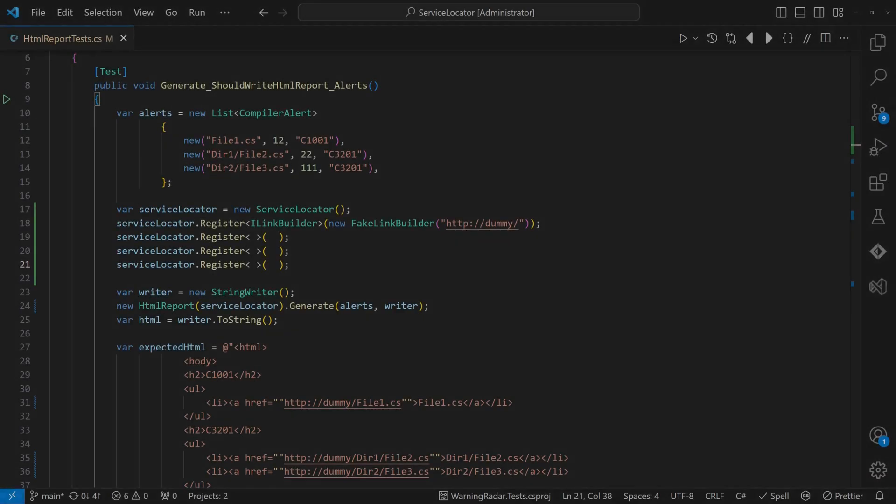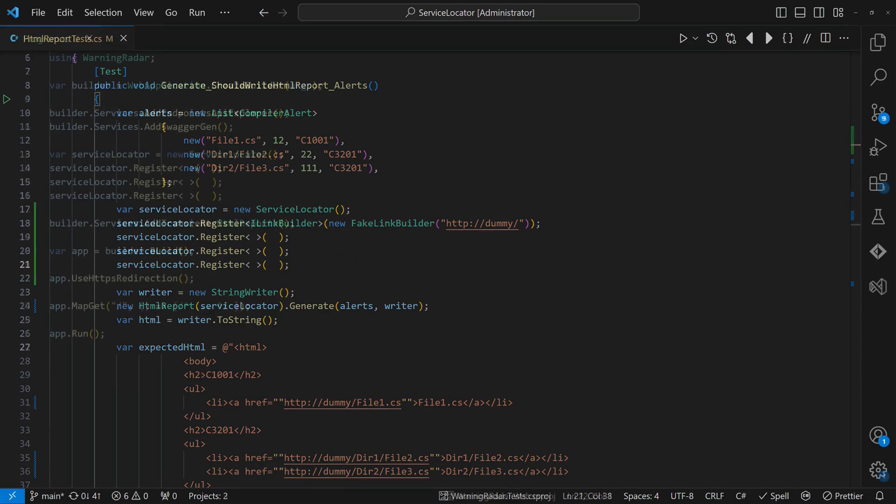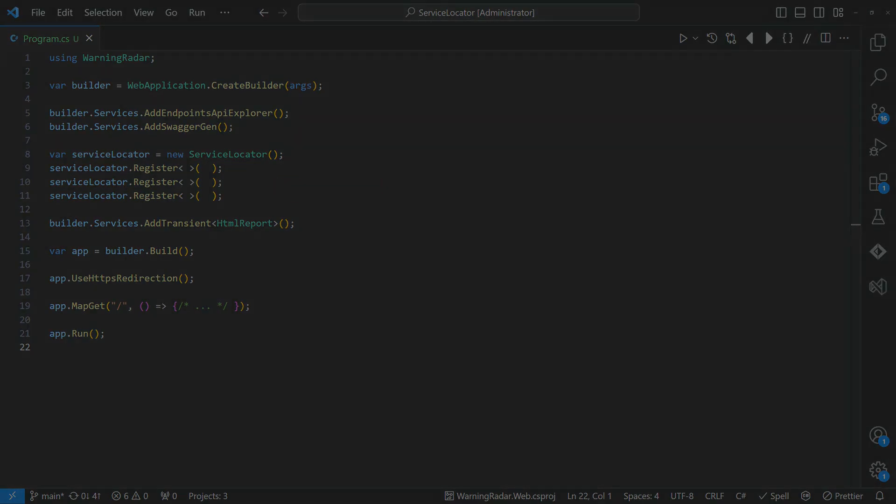Or let's look at the tests of the HTMLReport. How do we actually know which fakes we have to register? Or imagine we want to reuse such a class in a different context. How do we know which dependencies need to be registered at the service locator so that this class behaves as expected?